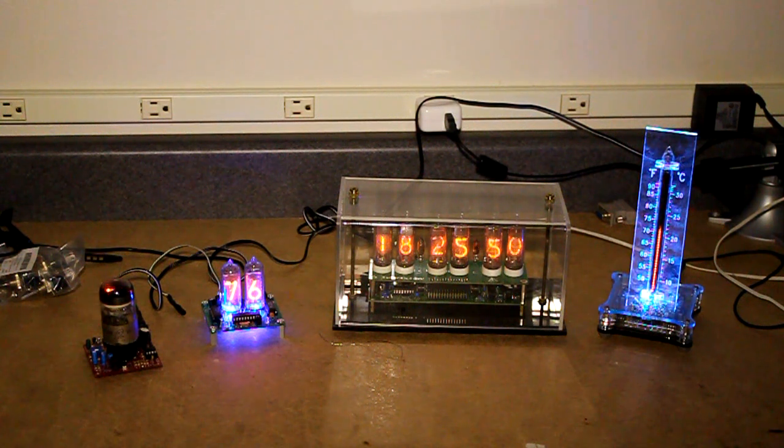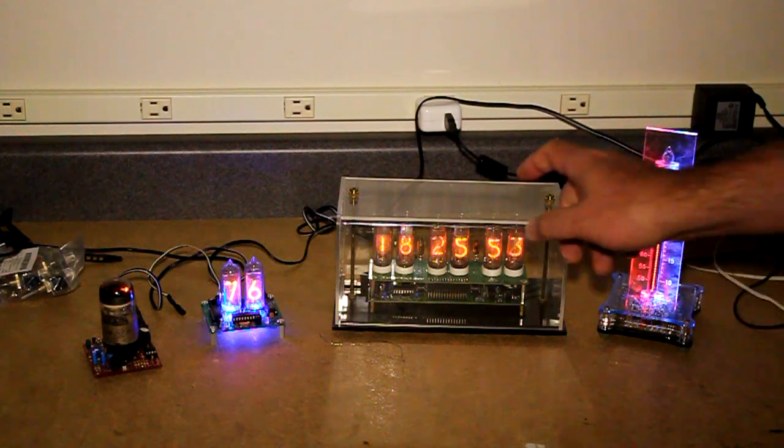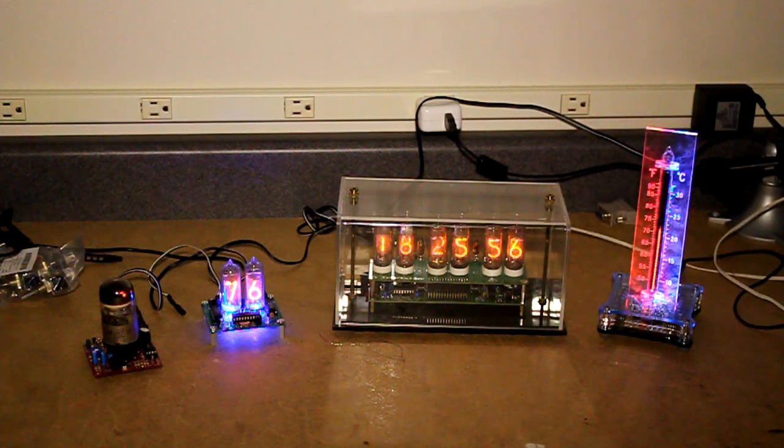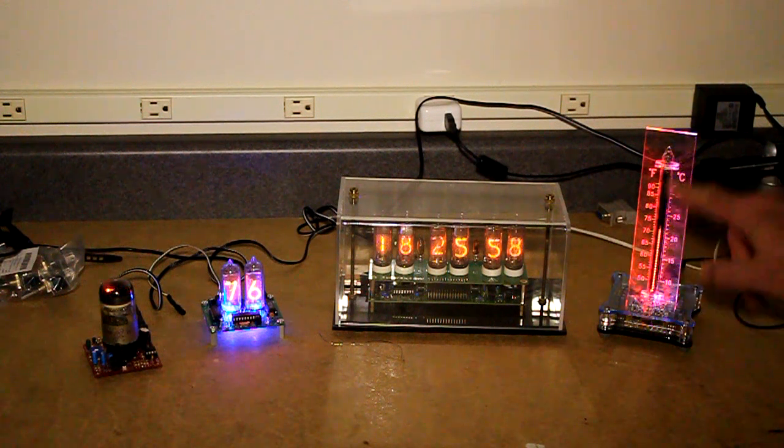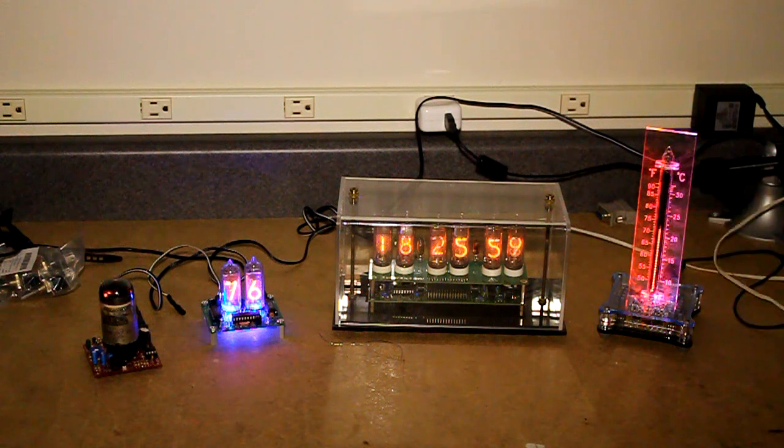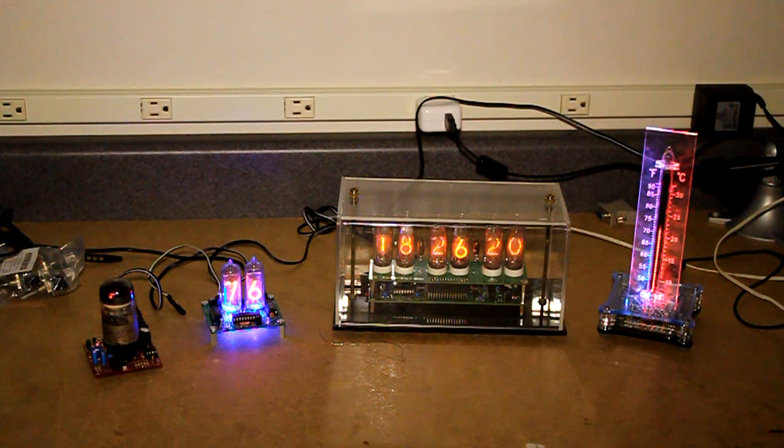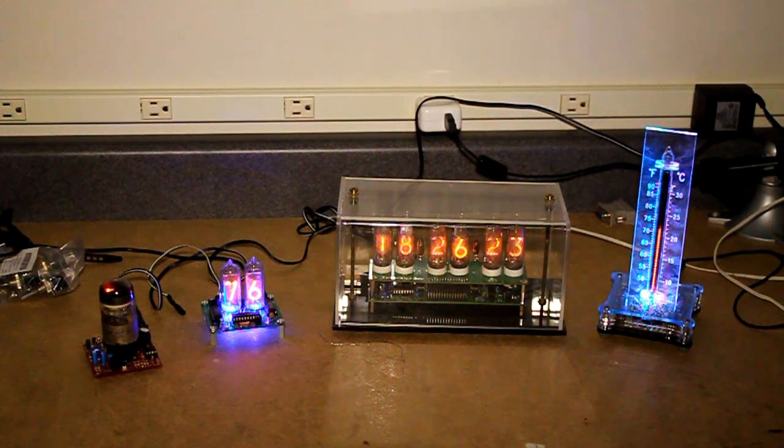They're a display tube used usually to display numbers, for example these IN14 tubes in the clock there. They also make linear tubes for displaying bar graphs. So they're a gas-filled tube. They emit a nice neon glow. I'll turn out the light so you can see better.